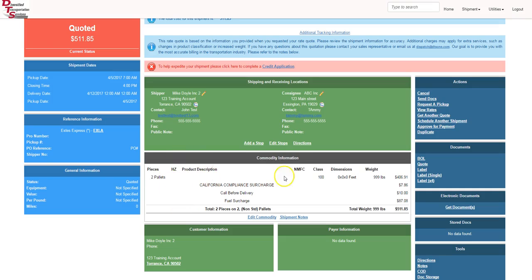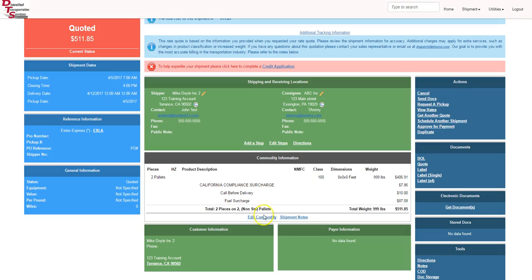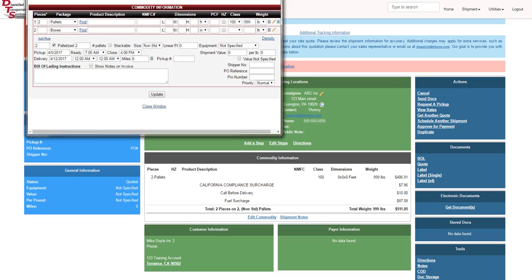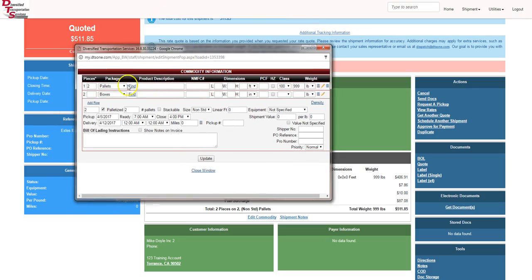Now we need a product description underneath commodity information. We have to have a product description, a classification, and the NMFC number. If you don't know the NMFC number for your shipment, reach out to customer service. They'll help you. So we click on edit commodity and it brings up a new pop-up.